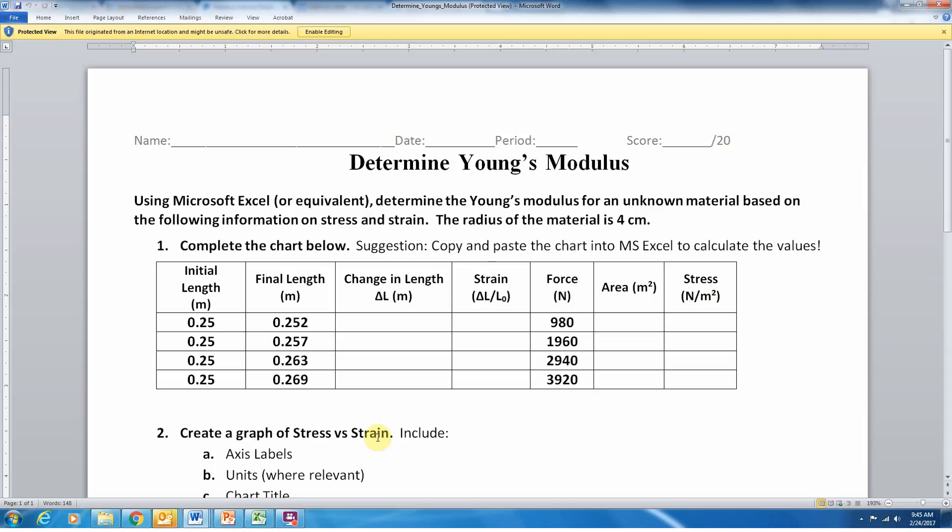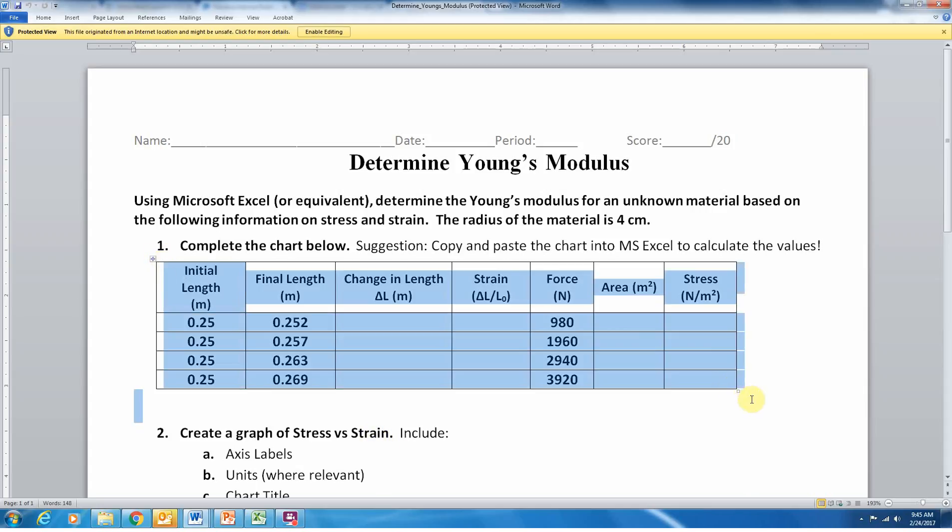Hello everybody. I just want to take a couple minutes to go over this problem set determining Young's modulus. Some people seem to be having the same kind of questions, particularly with the Excel portion of this.